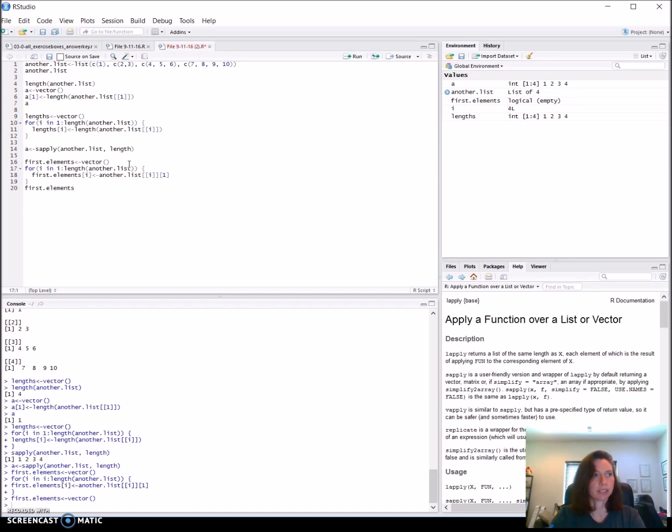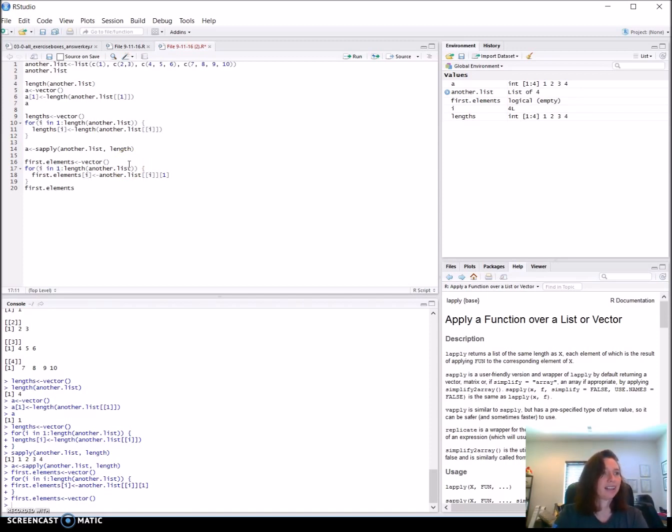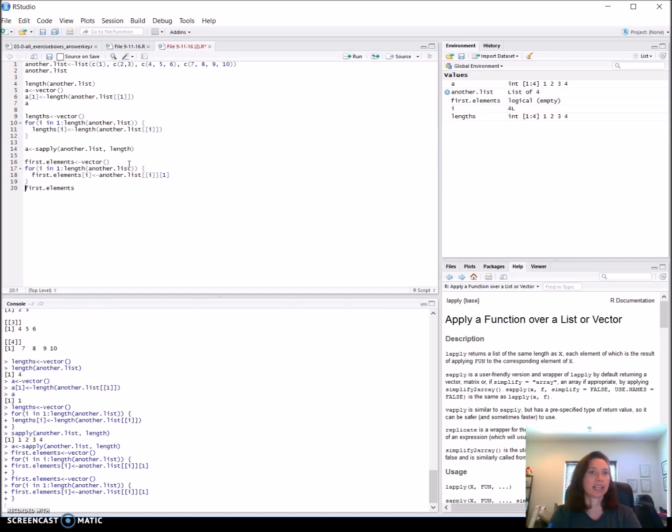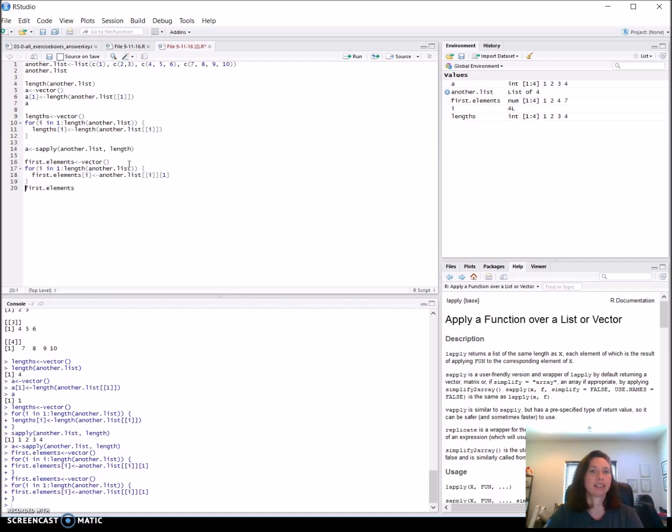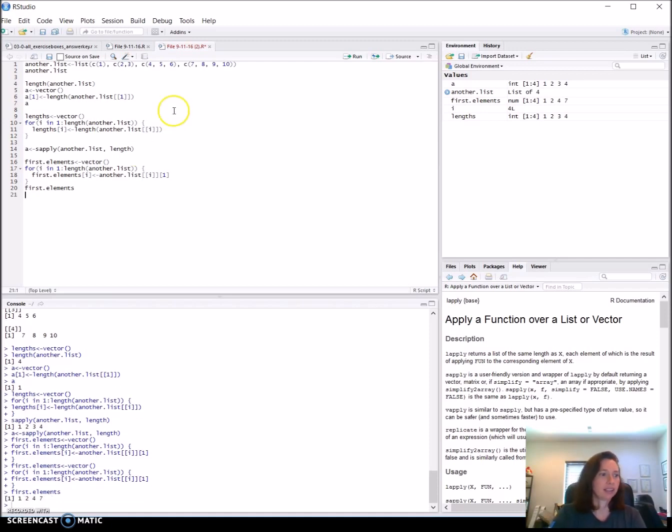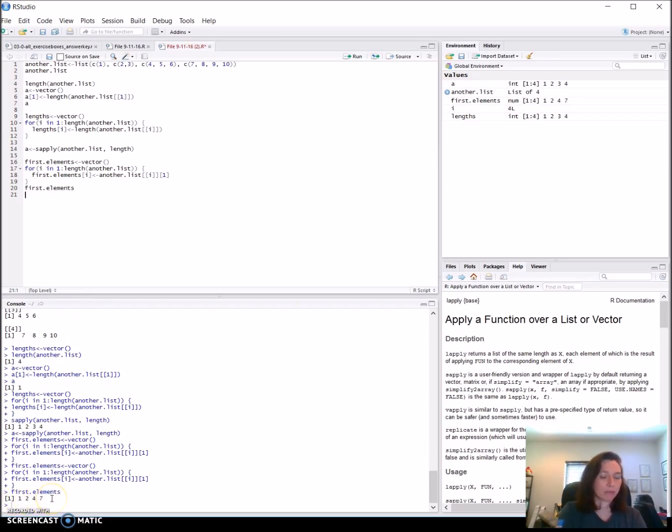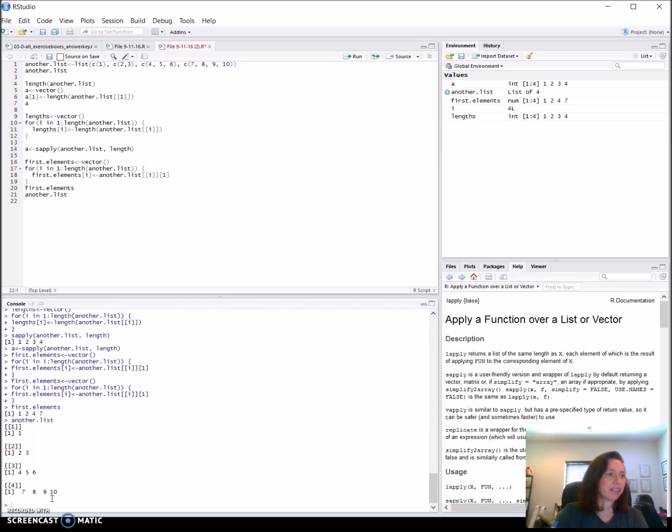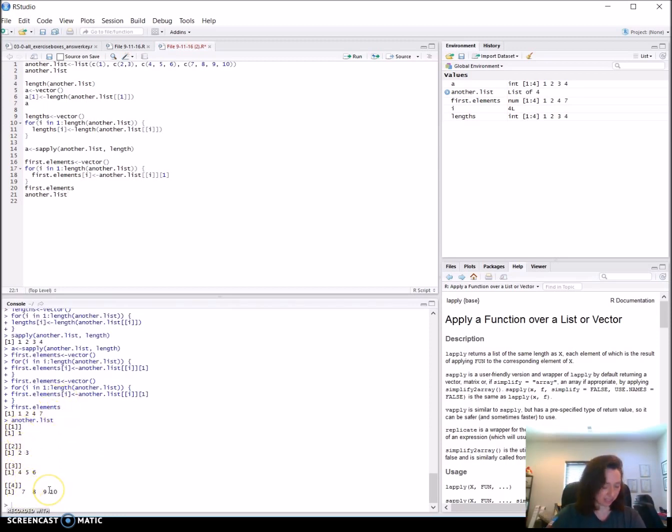Looks like something didn't do what I was expecting. What didn't happen? It's a logical vector. For i in, oh, I said i rather than one. We want it to count from one to the length. So we'll run that again. And this gave us our first element in each of the list. If we want to look at another.list again to see what it gave us. So it gave us the first element in each of our list.